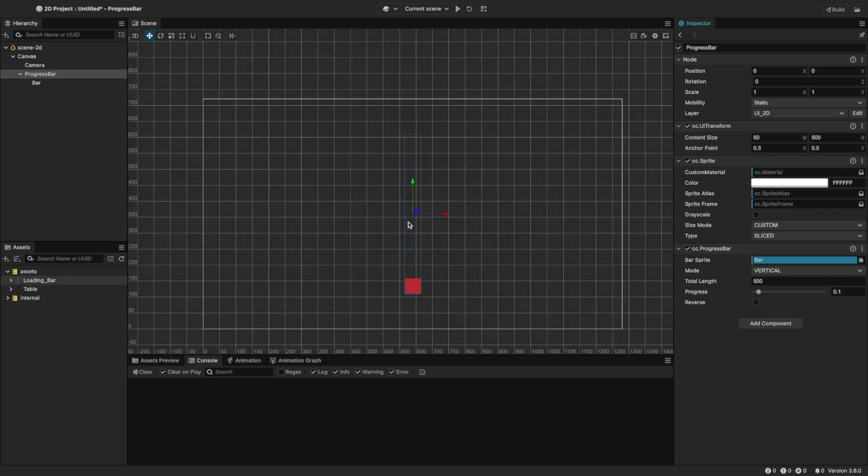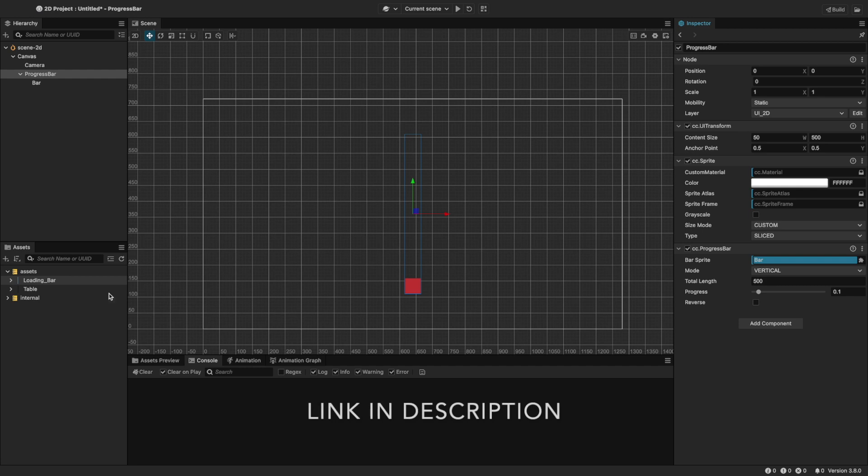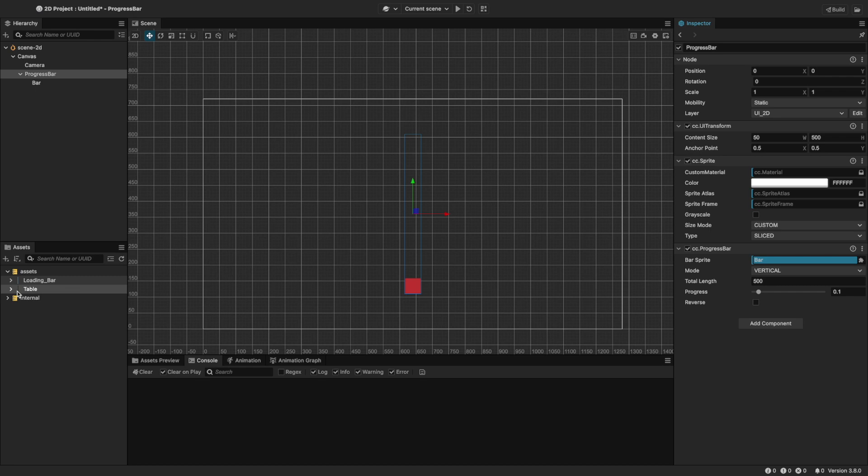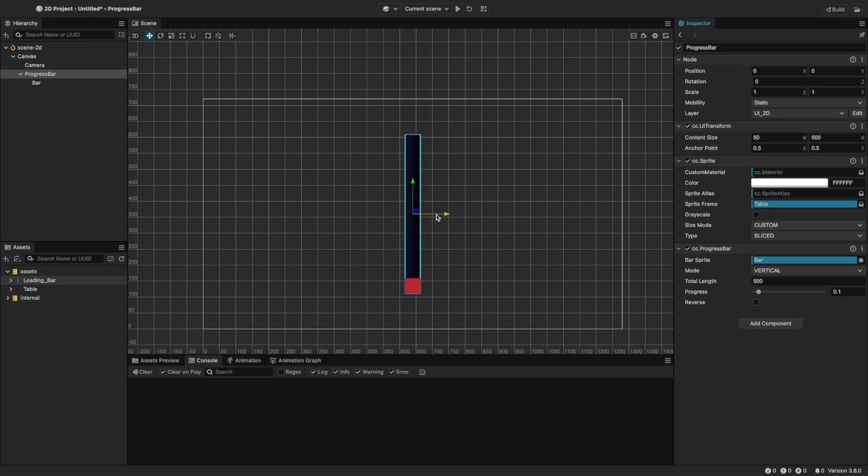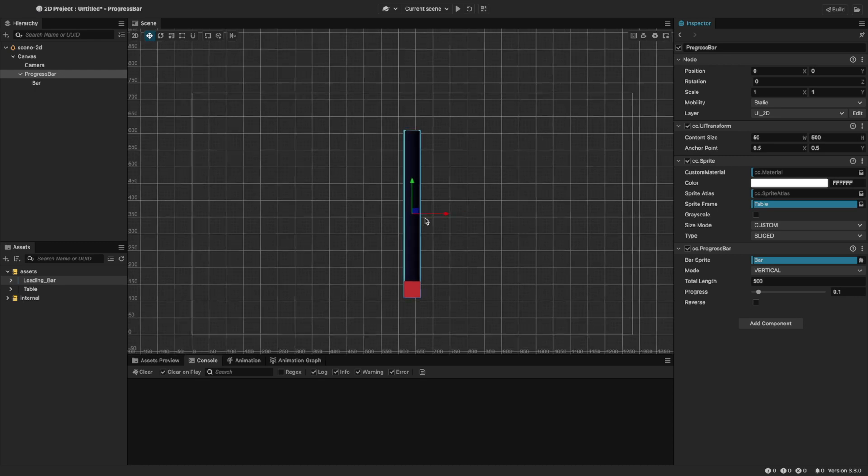Now let's add a custom image as a background for our progress bar. We can do this by easily updating the sprite frame prop. I've downloaded two images, one for the bar itself and the other for the background. I'm going to drag this image to the sprite frame, and now we easily have a custom background.